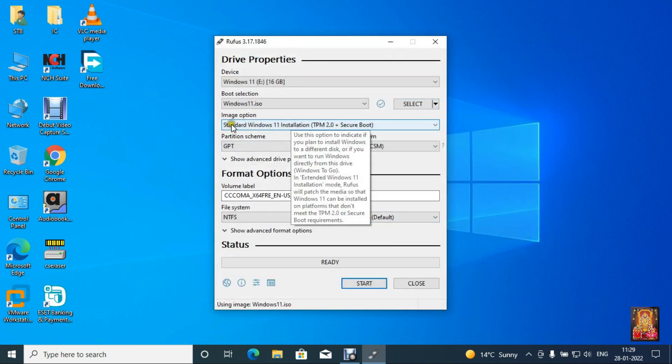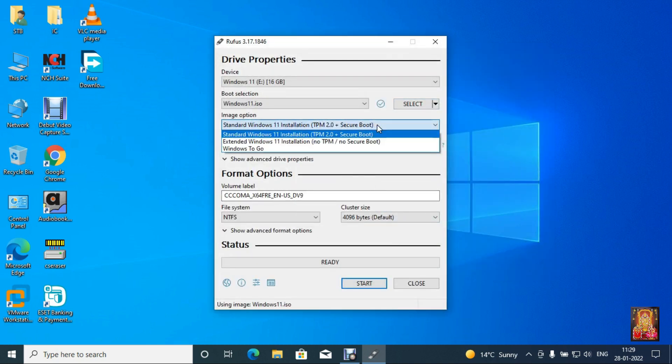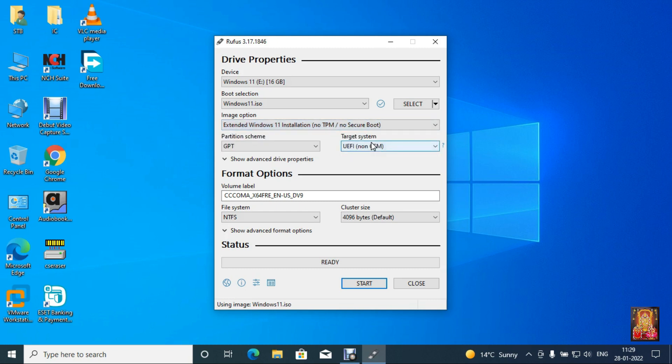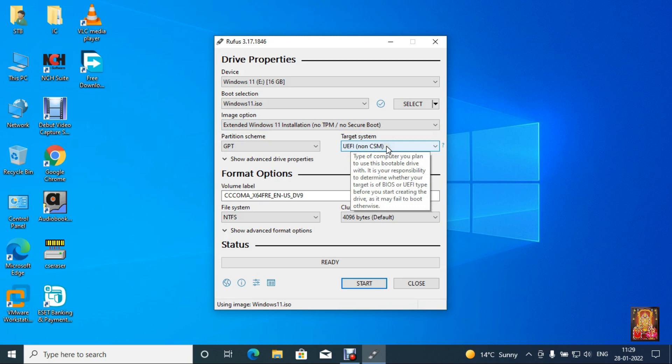Select under image option, extended Windows 11 installation no TPM no secure boot. Partition type is GPT and target system UEFI no CSM.